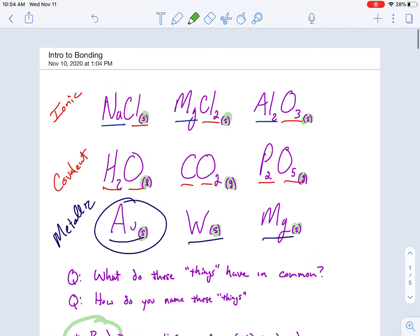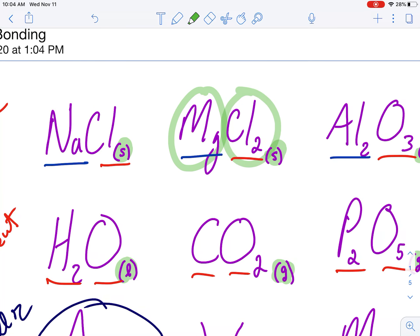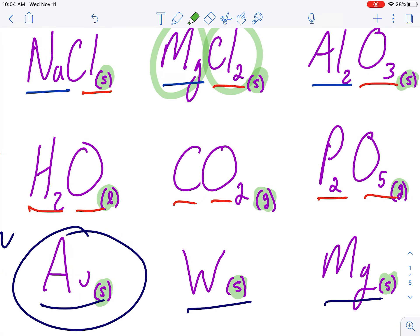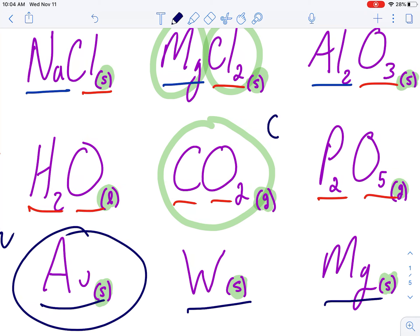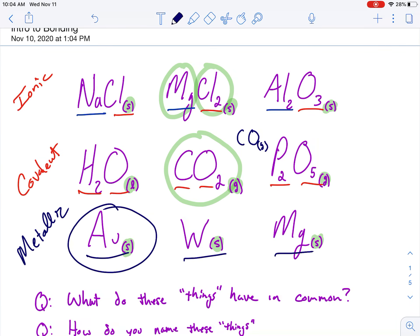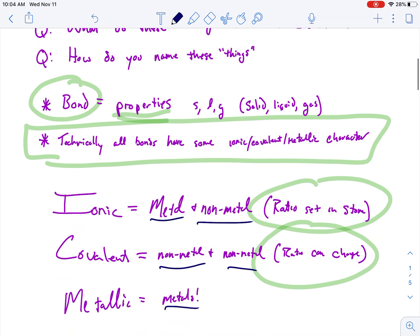I see that I have a 1 to 2 ratio from magnesium to chlorine. Believe it or not, that's the only ratio that can possibly exist between magnesium and chlorine — nothing else is possible. With ionic things, the ratio is set in stone. You cannot change the ratio of metals to non-metals. With covalent things, though, I can change the ratio. An example would be CO2 — carbon dioxide — is a thing, but carbon monoxide also exists. That's a different ratio between carbons and oxygens. So with covalent bonds the ratio can change, but with ionic bonds it cannot.